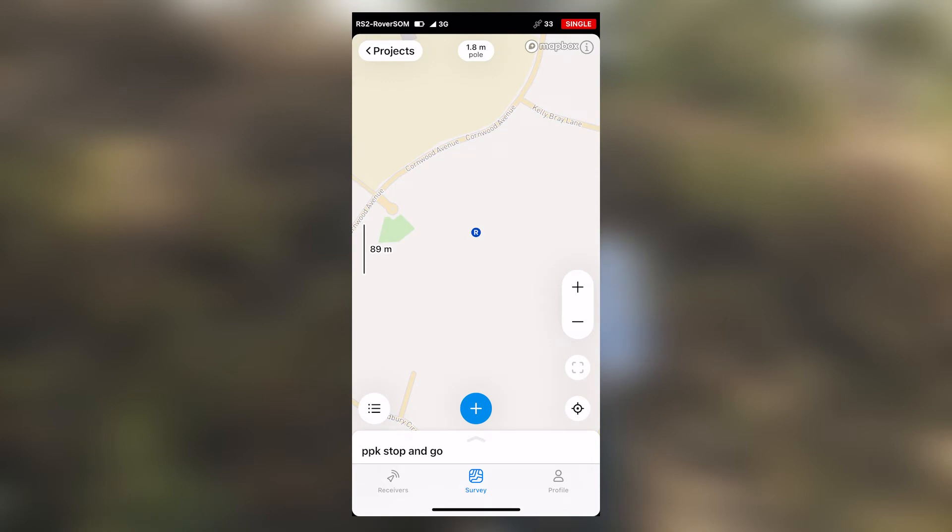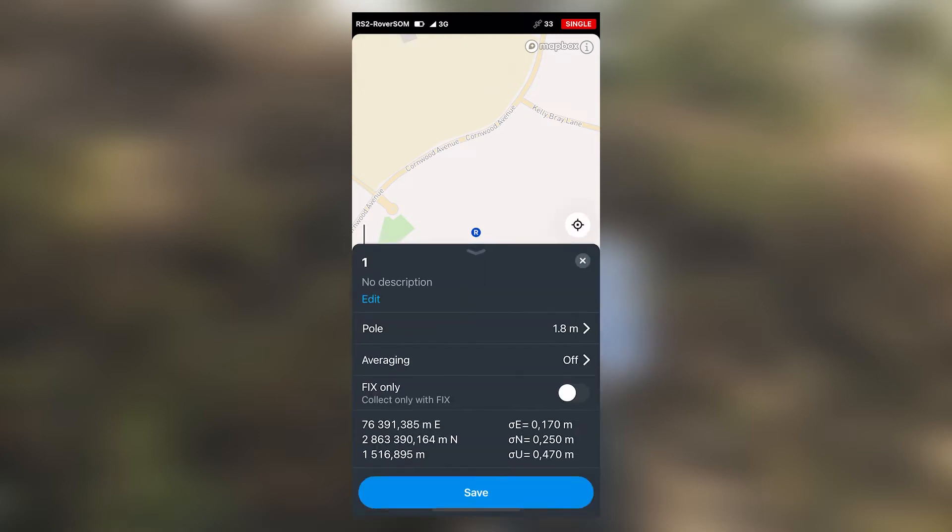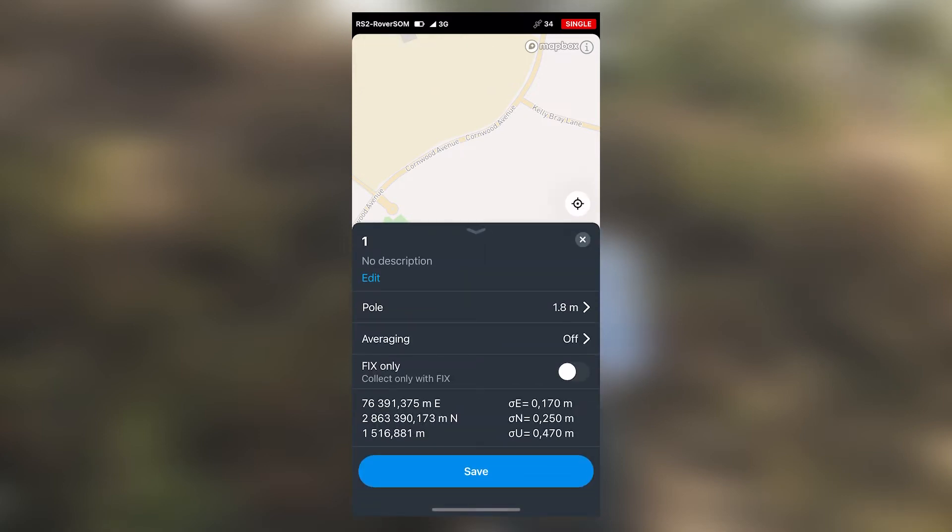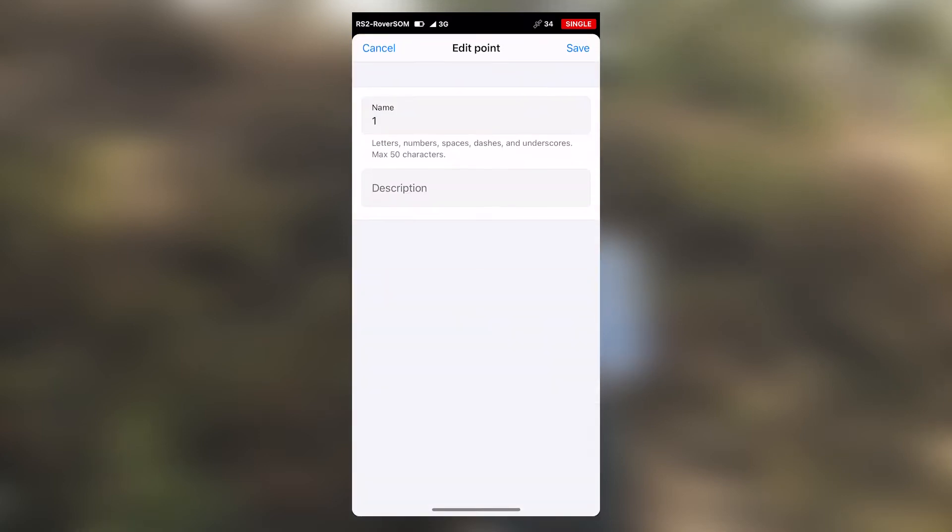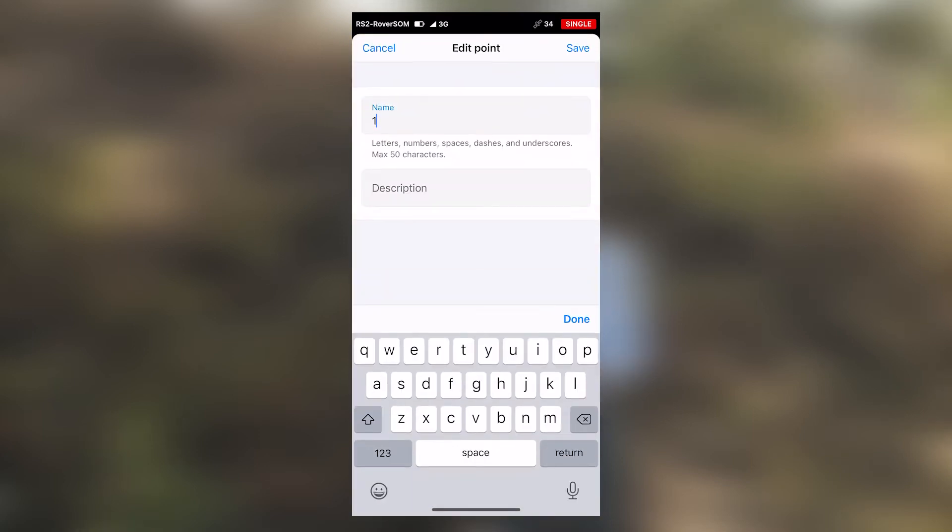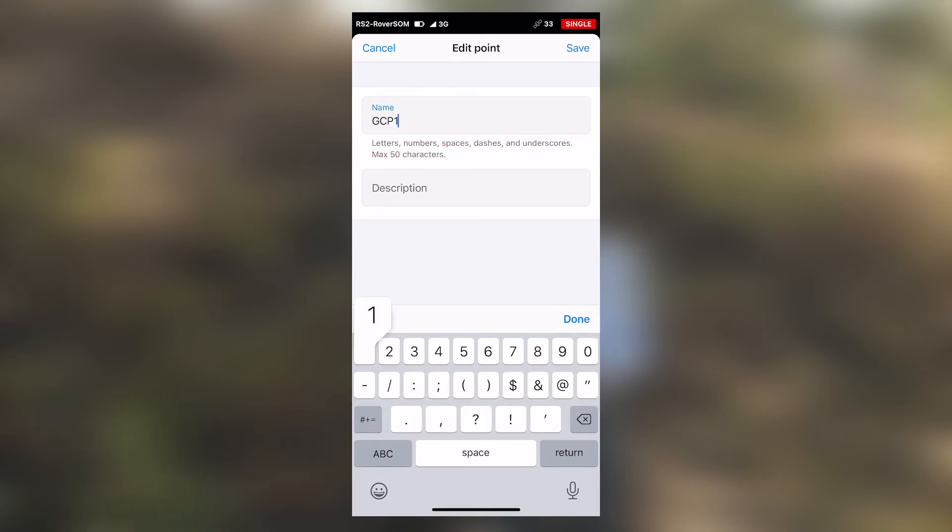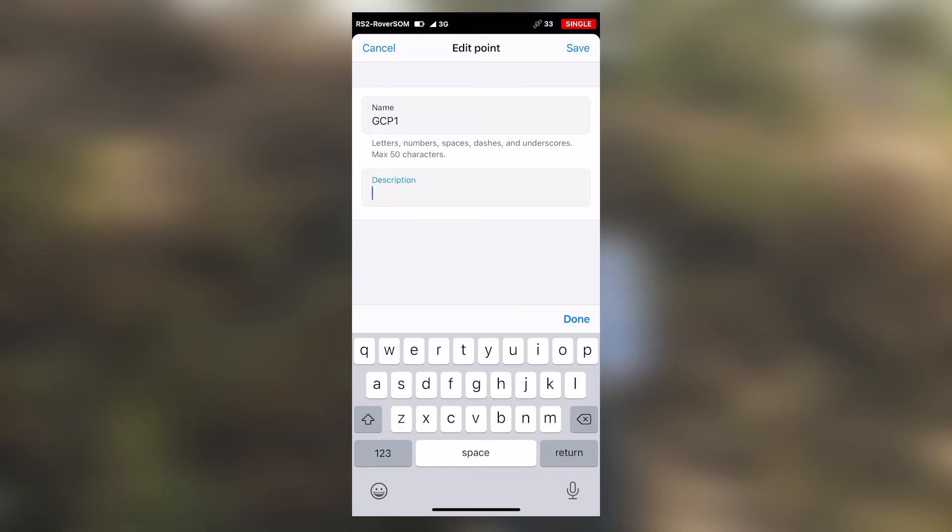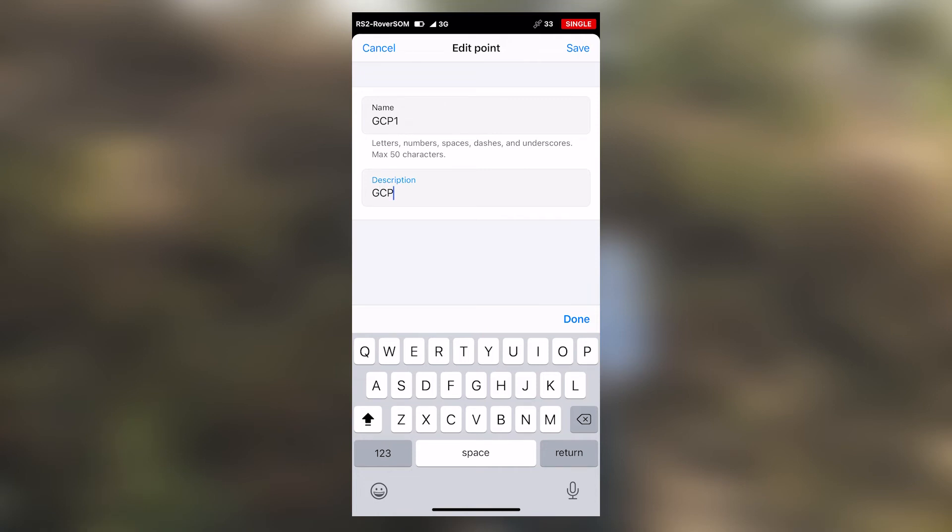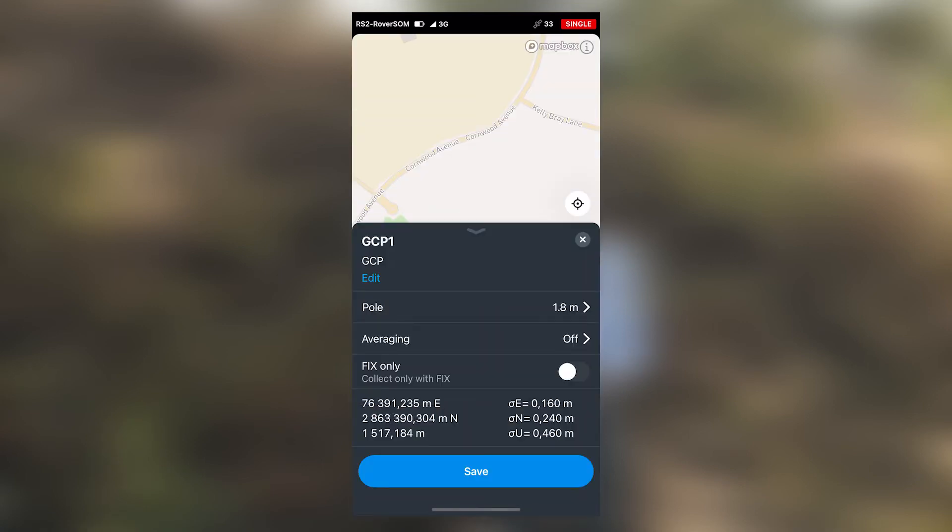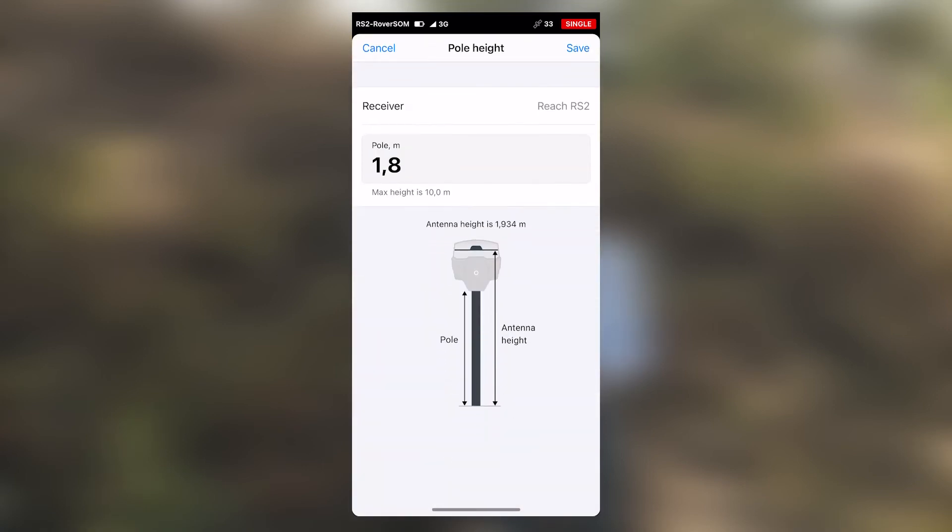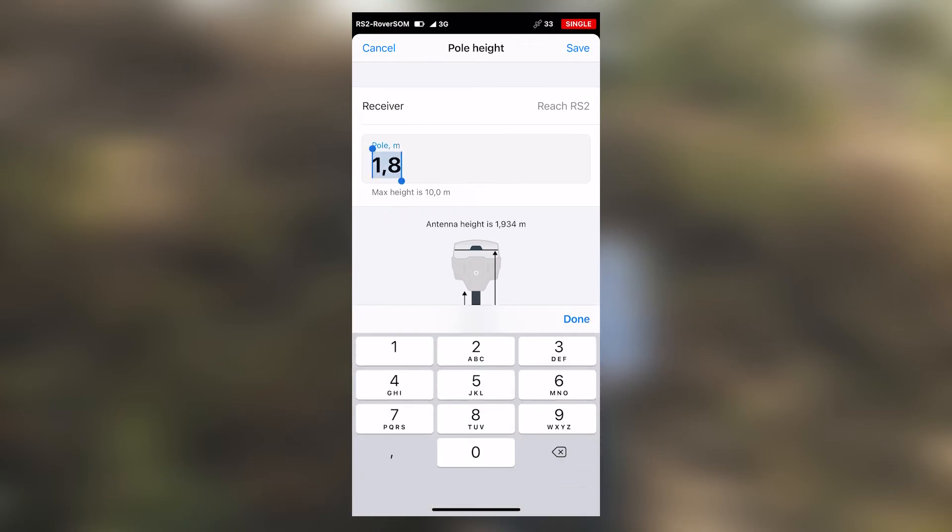We can now proceed with collecting the points we want to survey. Input your point name and also a description. Input your pole height. In this case, the pole height we are using is 2 meters. Then save.